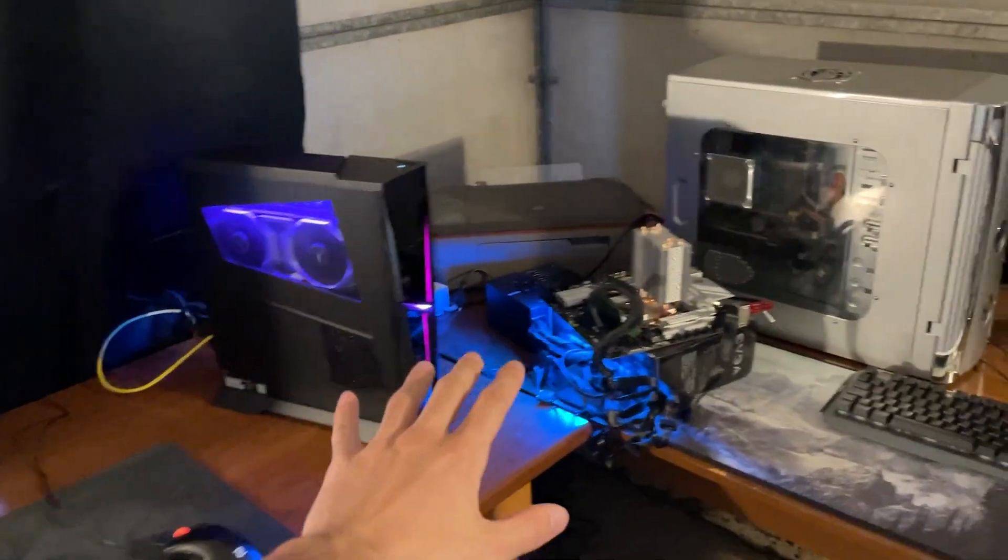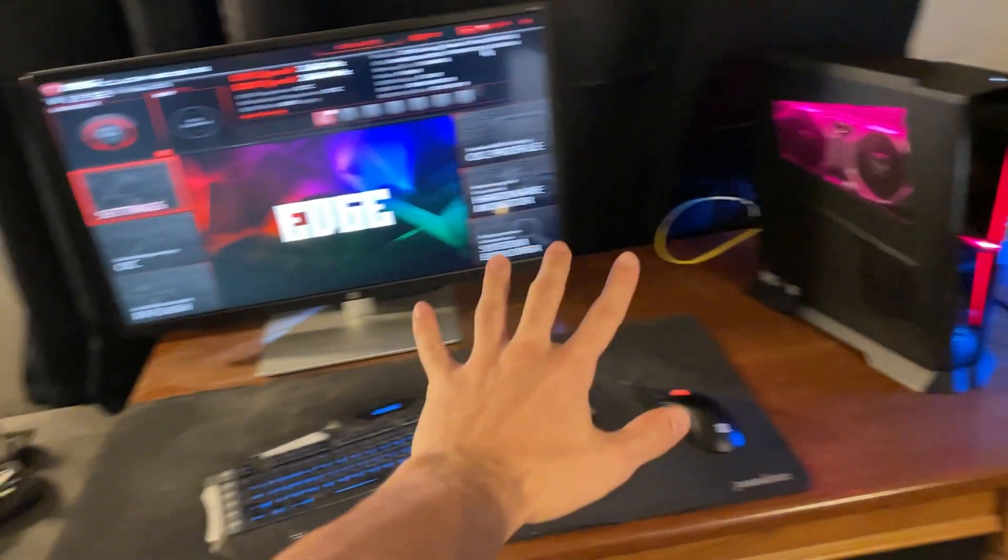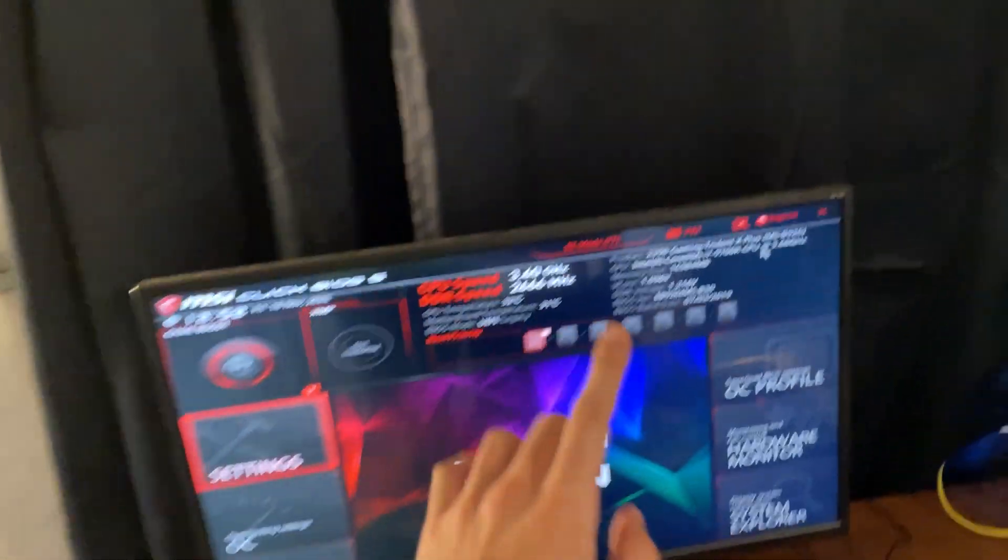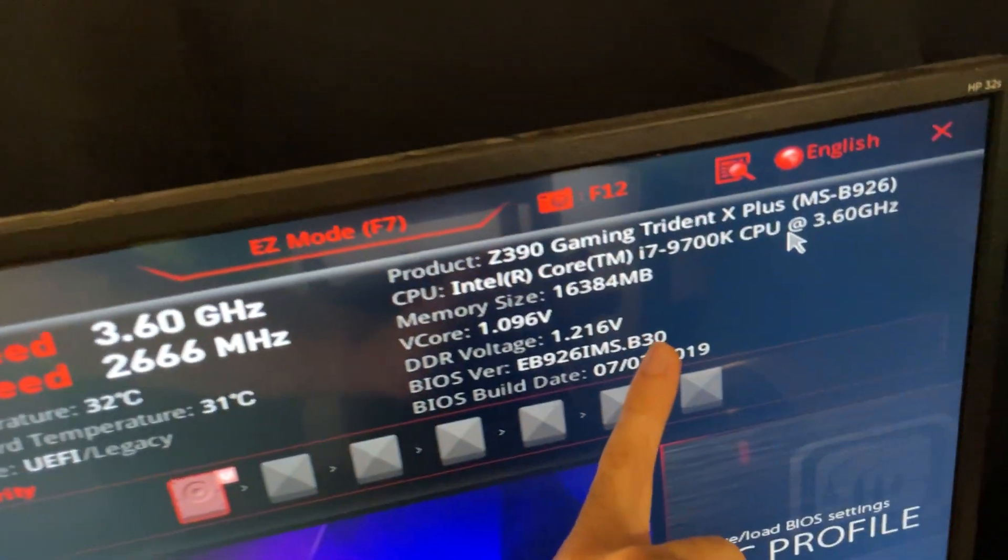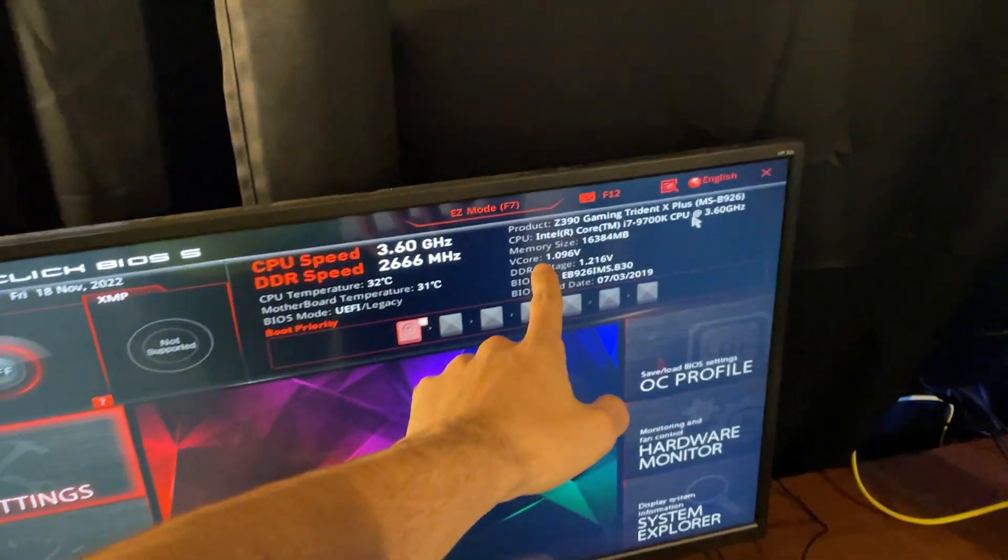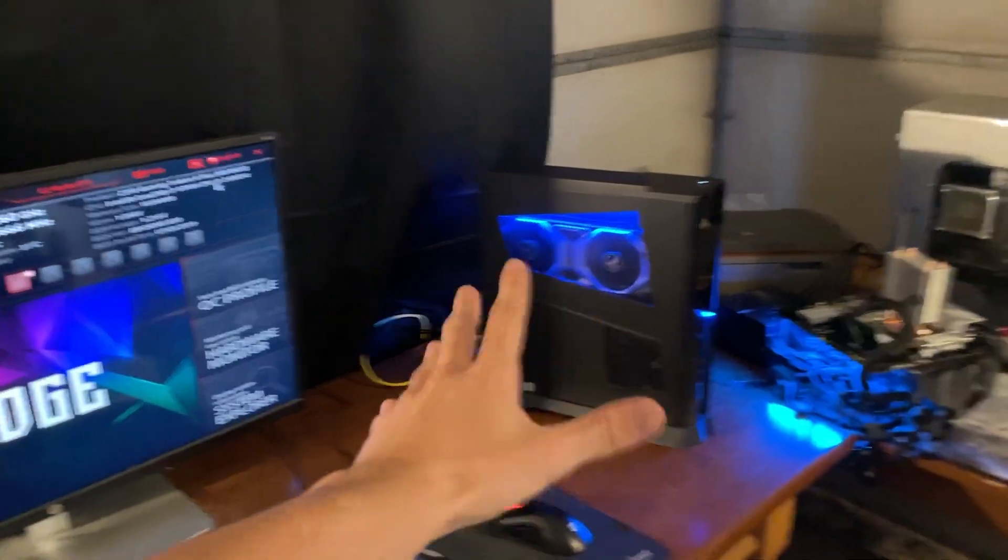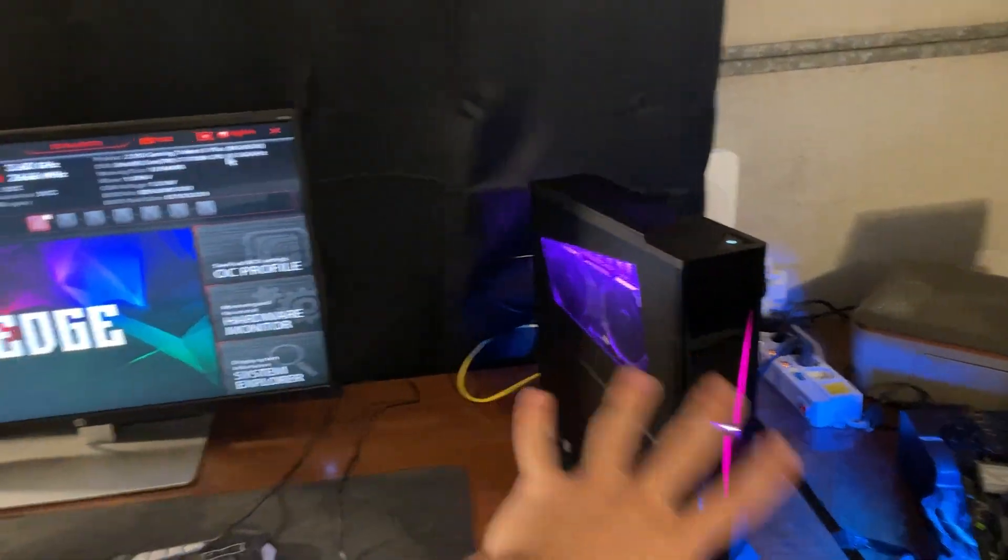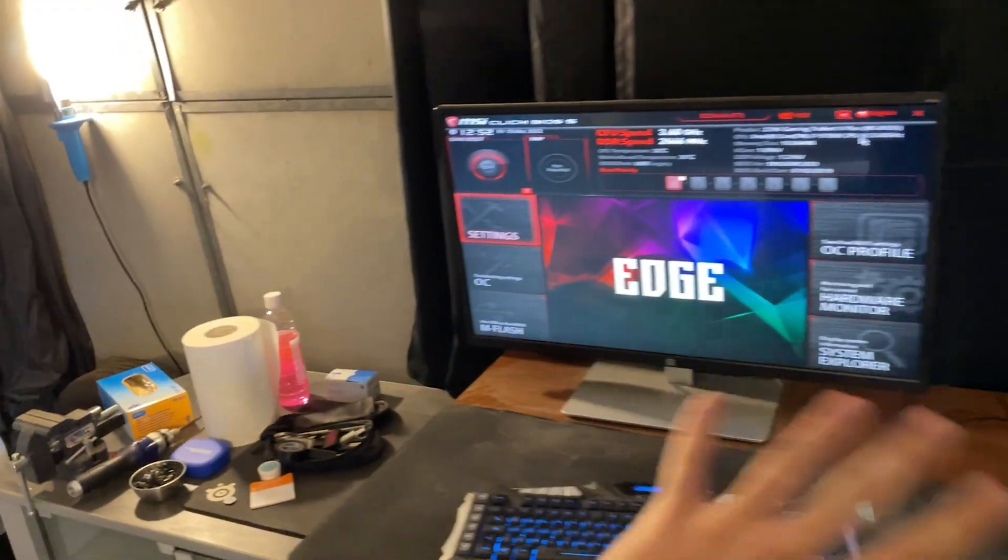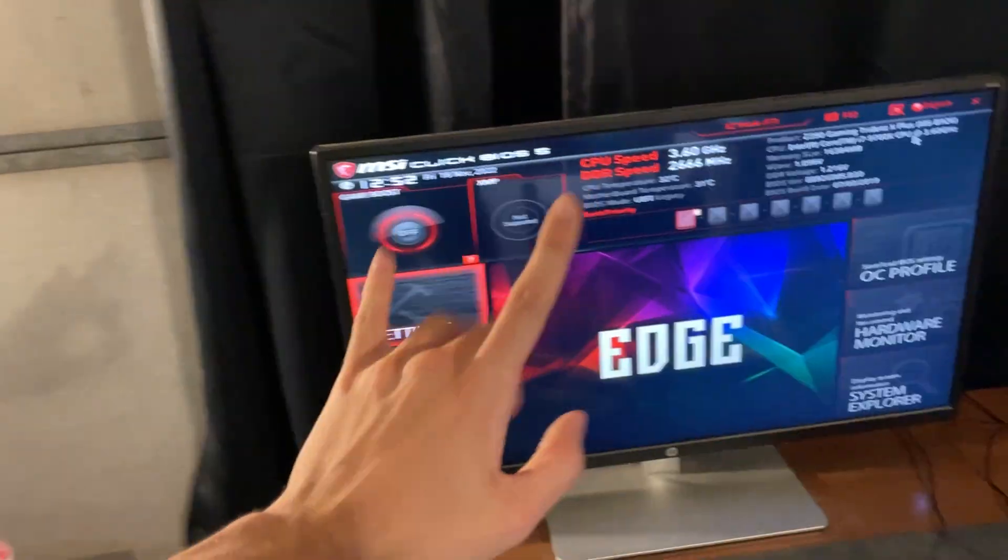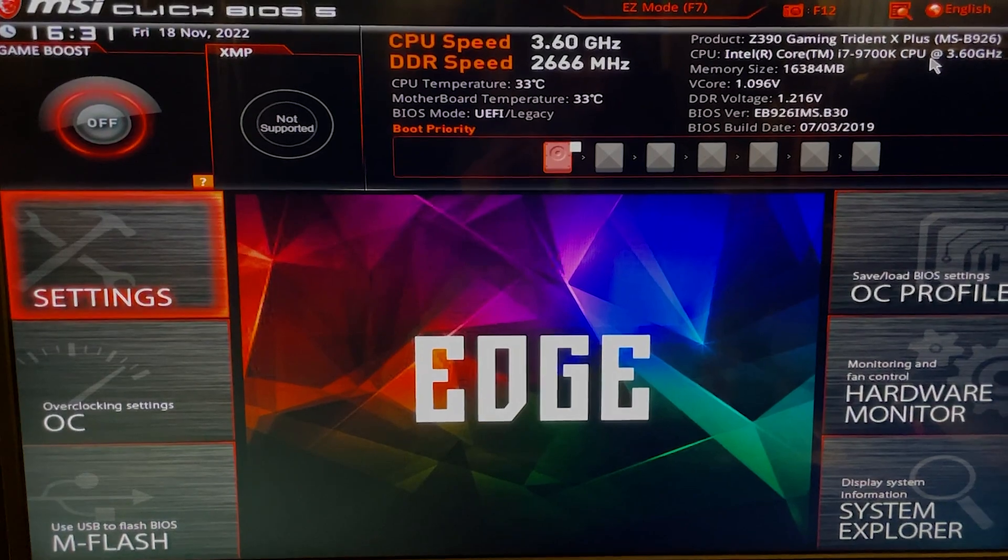Alright guys, welcome back. I was in the PSU, so ignore the motherboard flashing itself in the background. Today we're going to overclock our i7 9700k on a Z390 MSI motherboard. It's on a pre-built, this is a Trident X Plus, but it's going to work for every i7 9700k. So let's get straight into it.